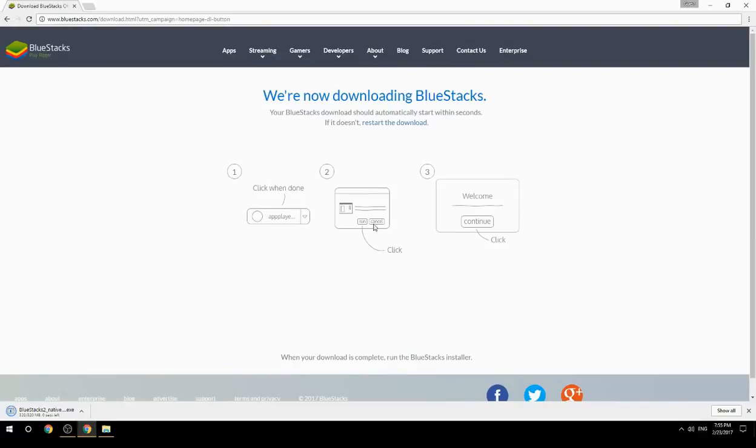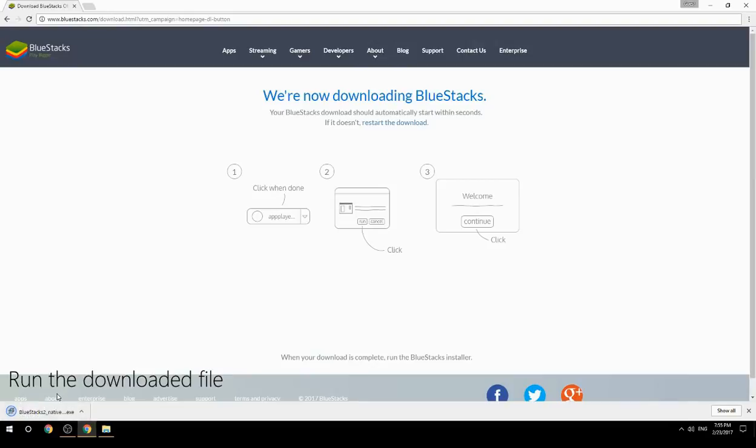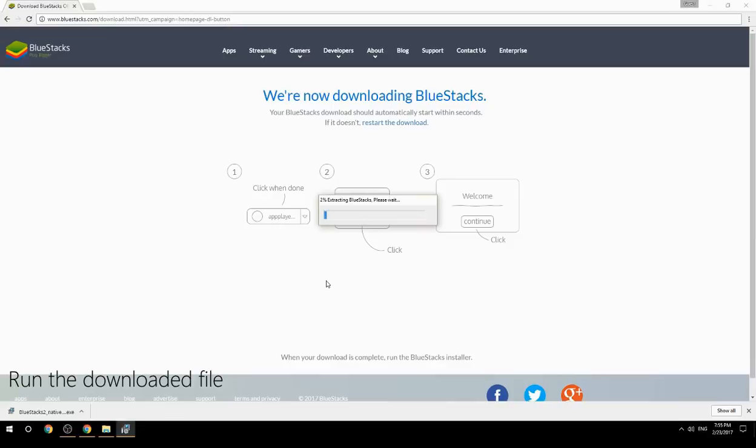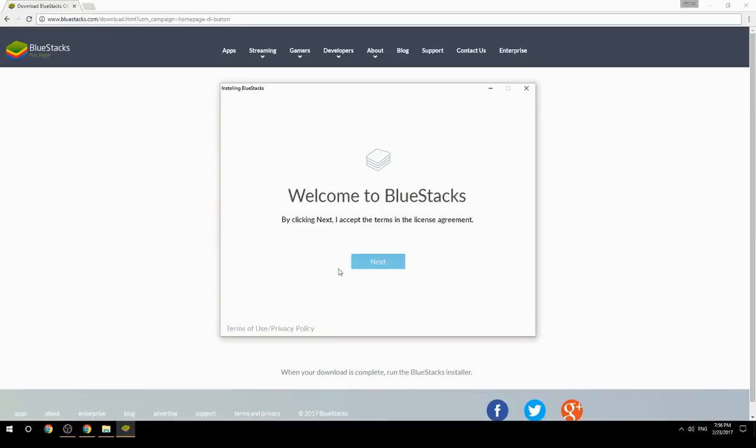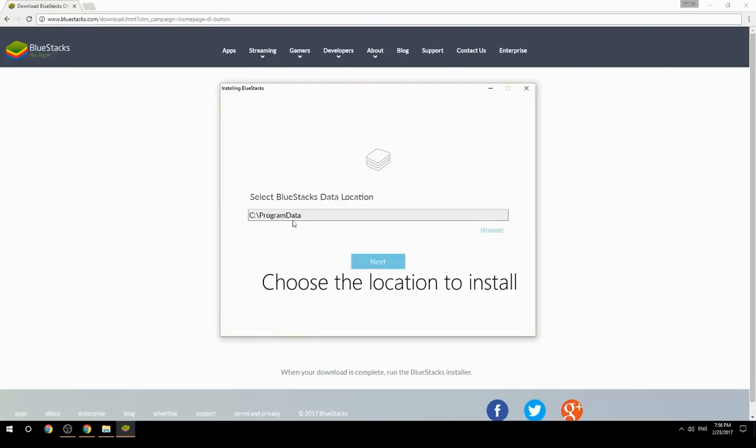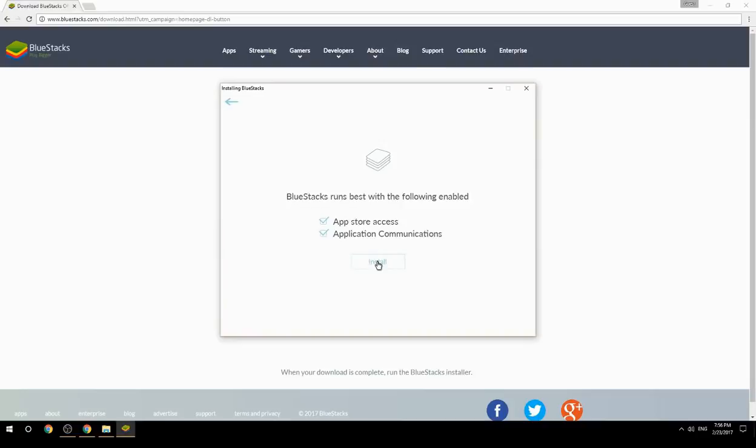Run the downloaded file. Choose the location to install. Click install to begin the installation.